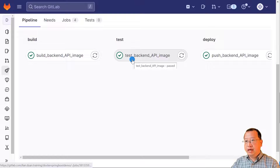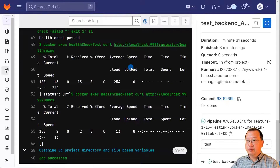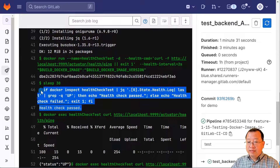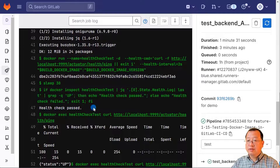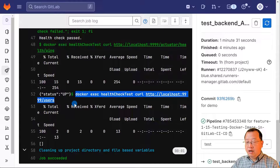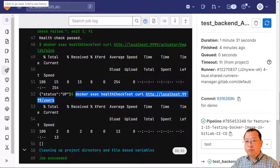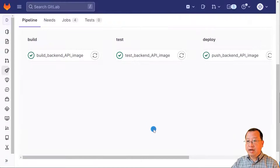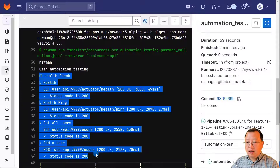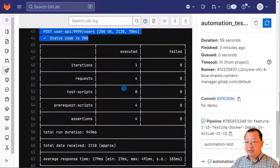Open the test backend API image job to see some test detail. The Docker is running in line 43 — passed health check. That means the latest health check status is up. The curl health check has passed. The get-all-users API call has passed too. Back to the pipeline page to check the automation test result. Open the automation test backend API image job. There is a response time for each API call and HTTP status. There is a summary for the test result.